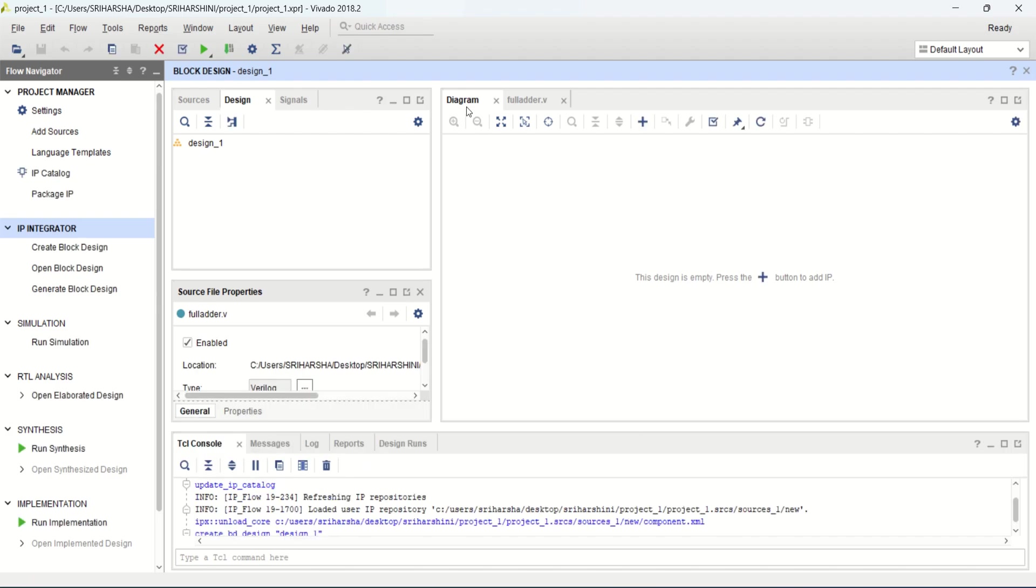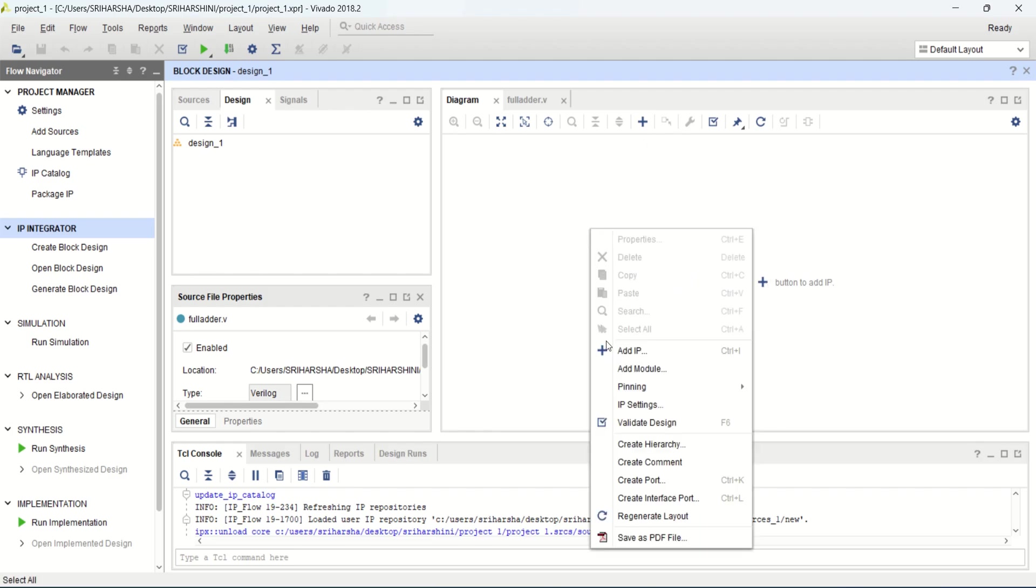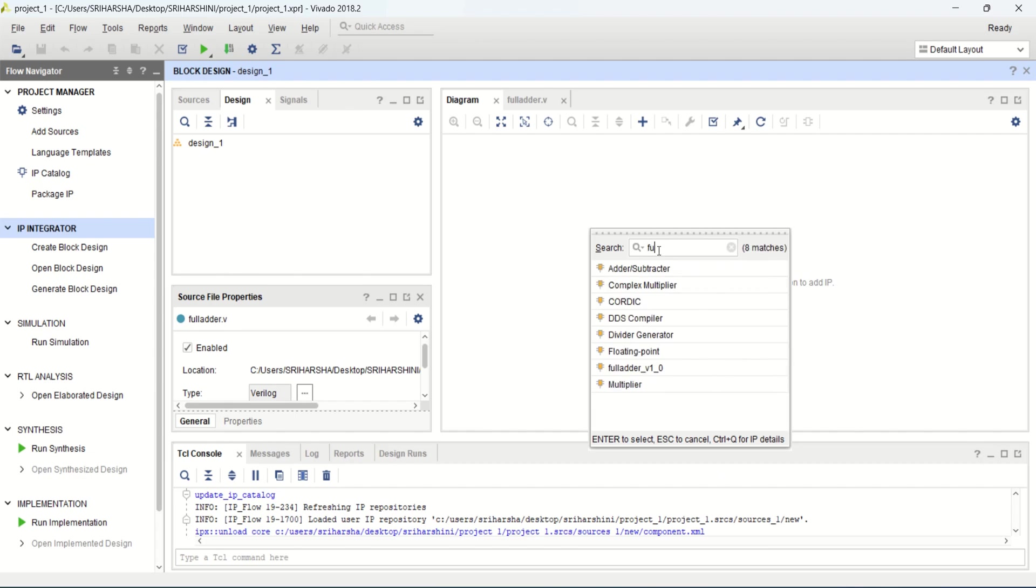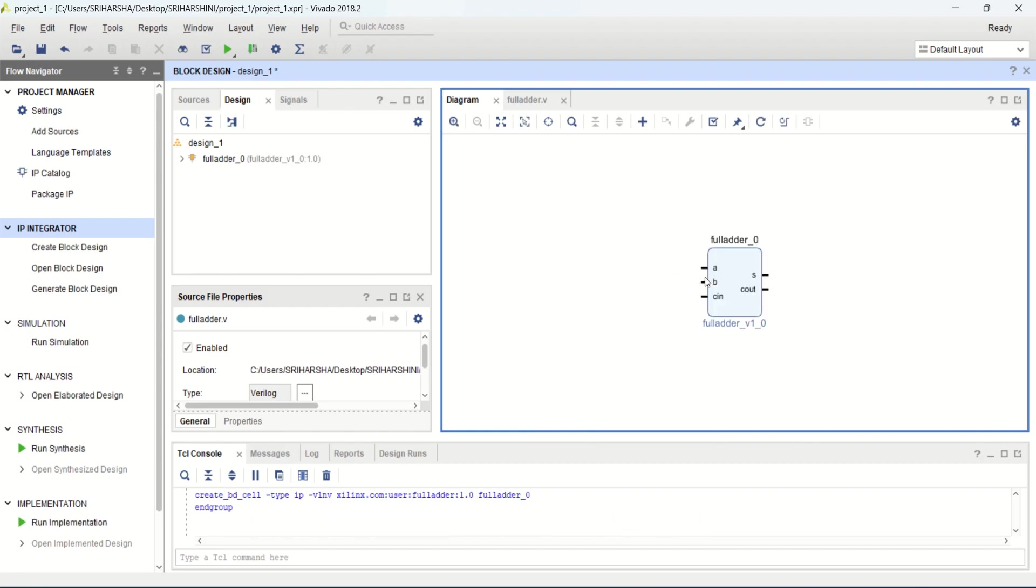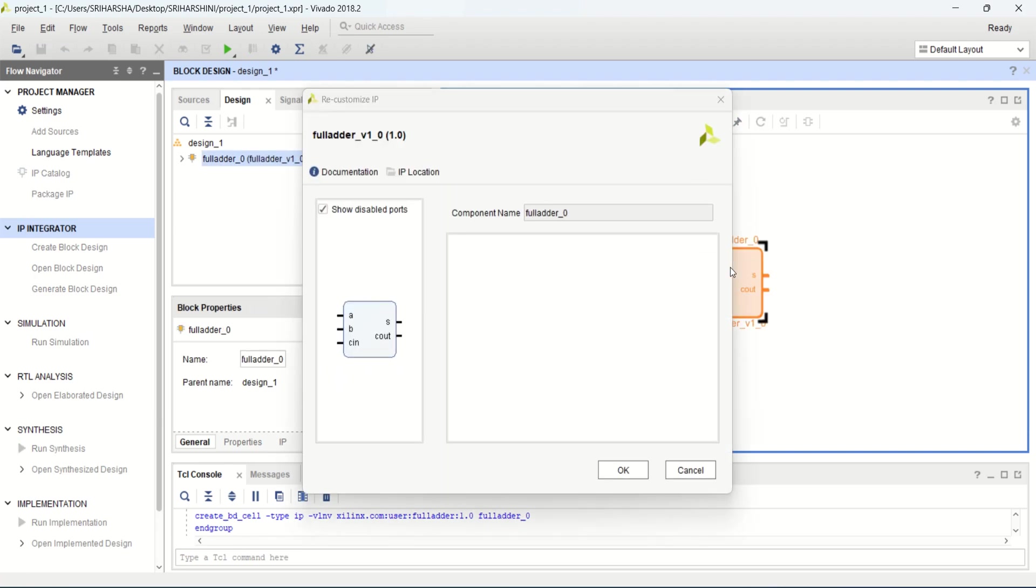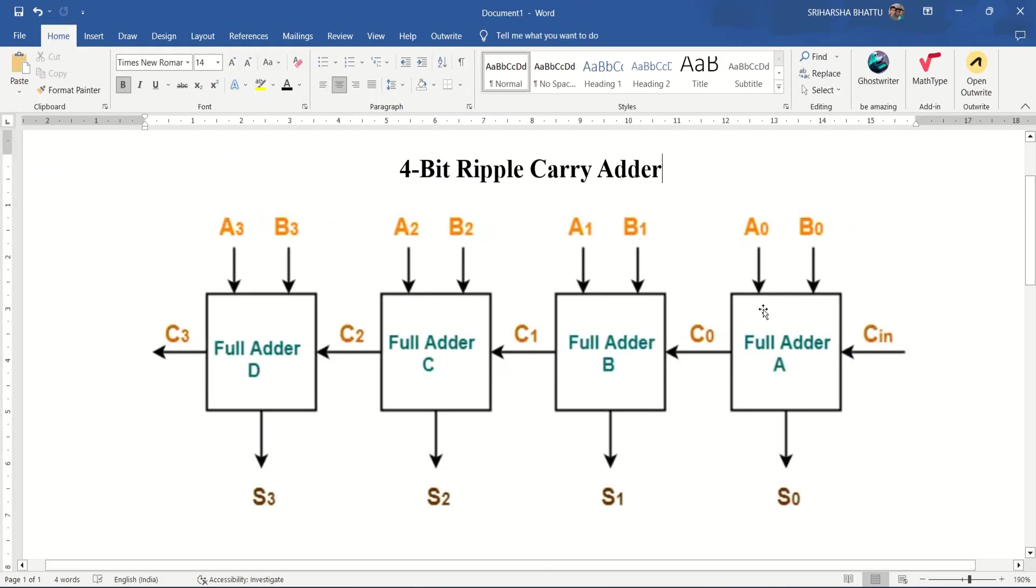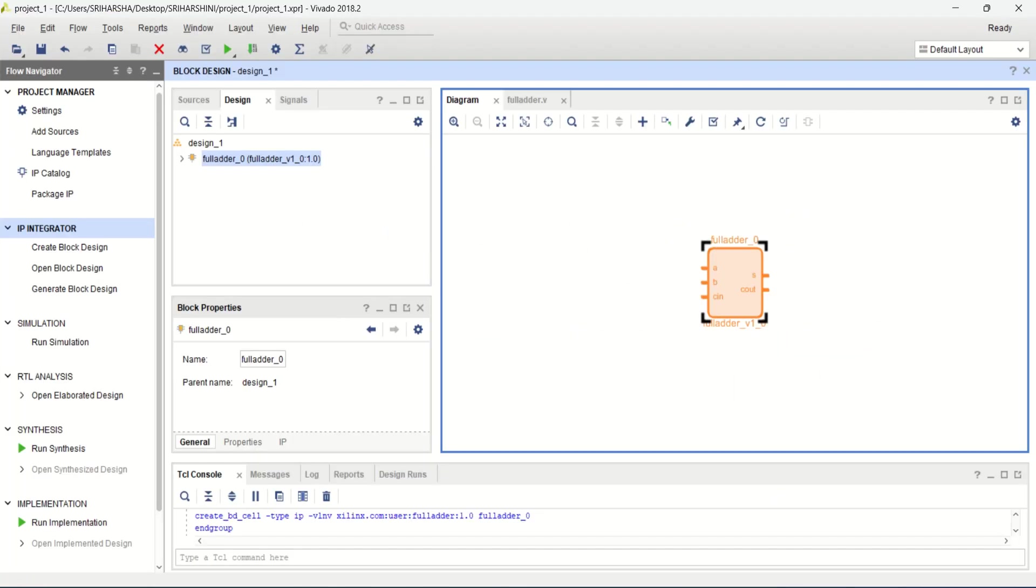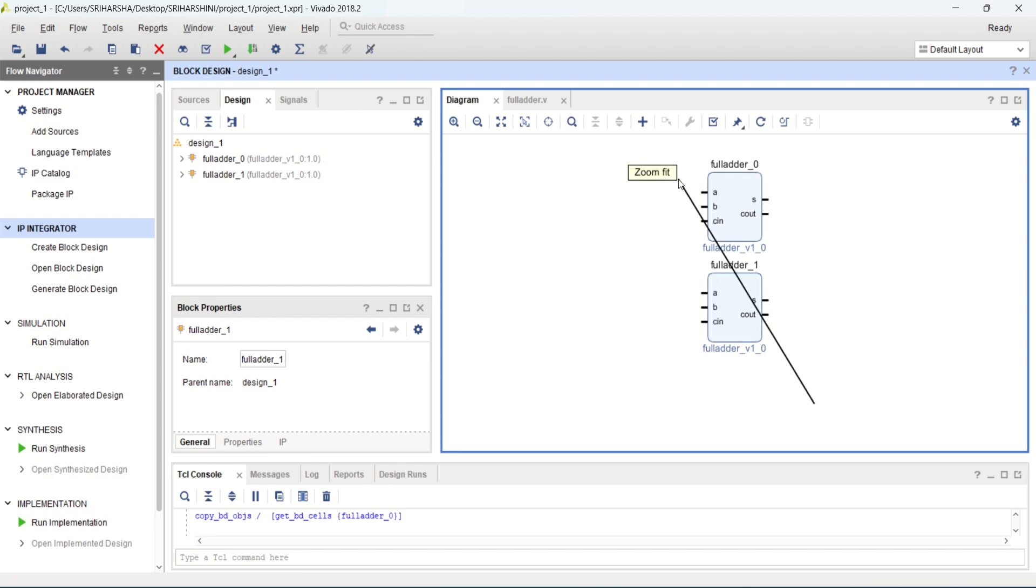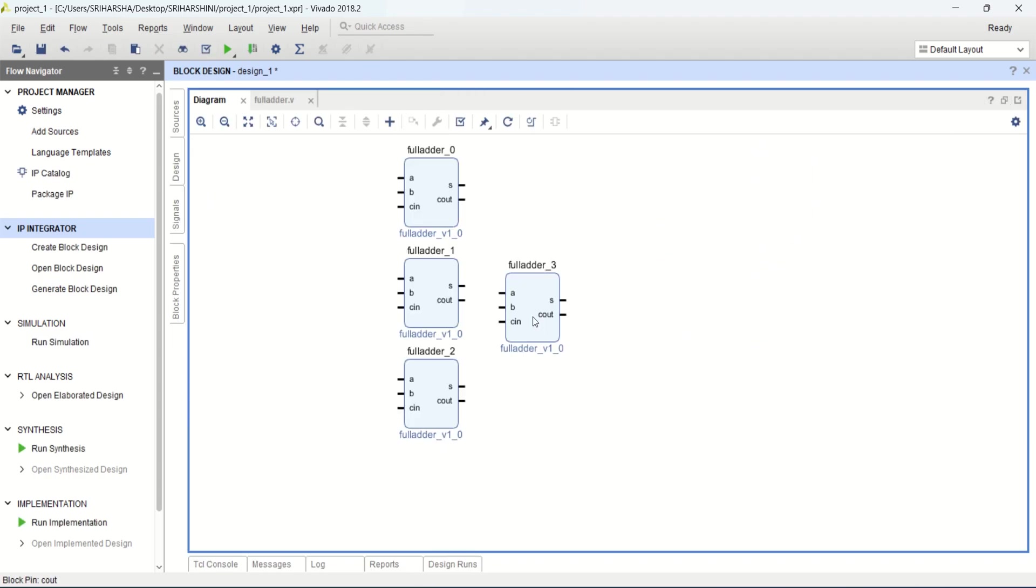It opens a new diagrammatic view where you can have the IP cores here. You can place the IP cores from this add IP block or from here. Right click, add IP. Search for the full adder, that was the IP which we have created. Double click on this. This was the full adder IP which we have created: A, B, C IN and sum, C OUT which is a single bit. But I want to create a 4 bit full adder.